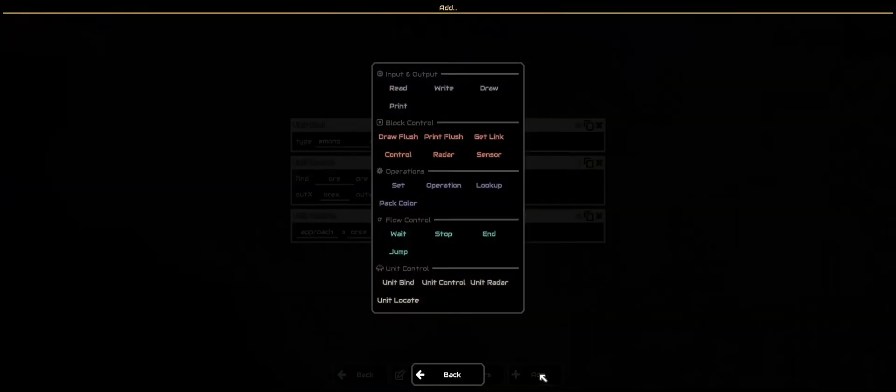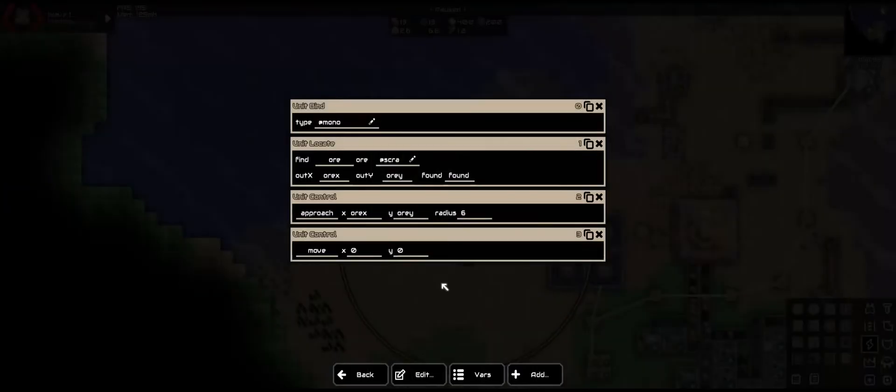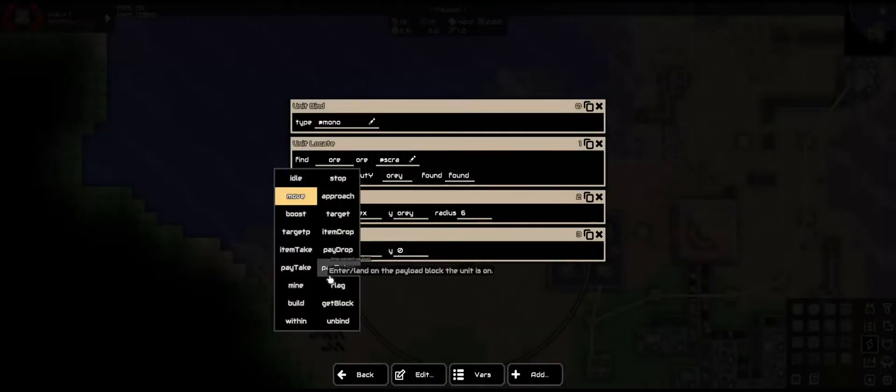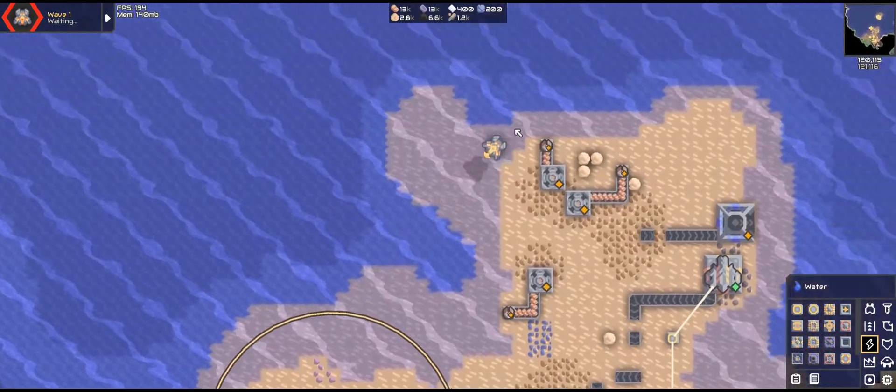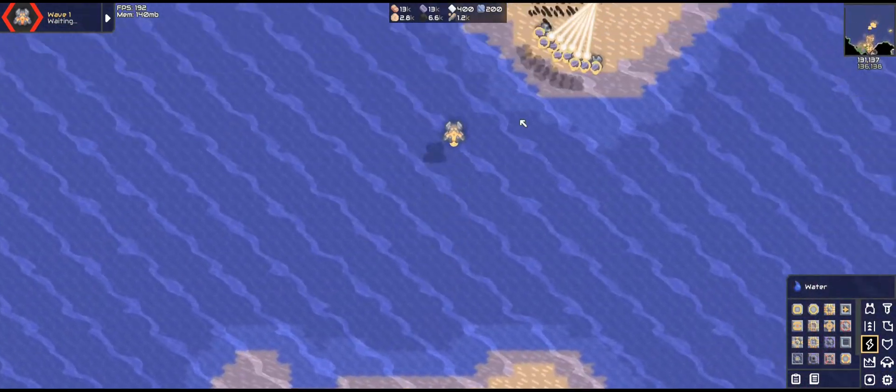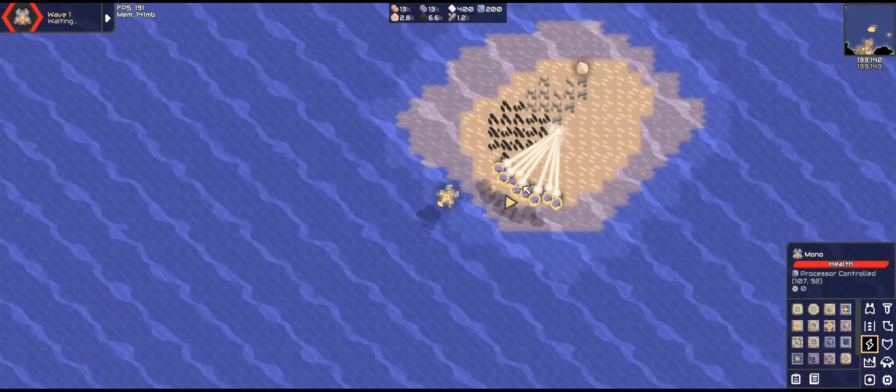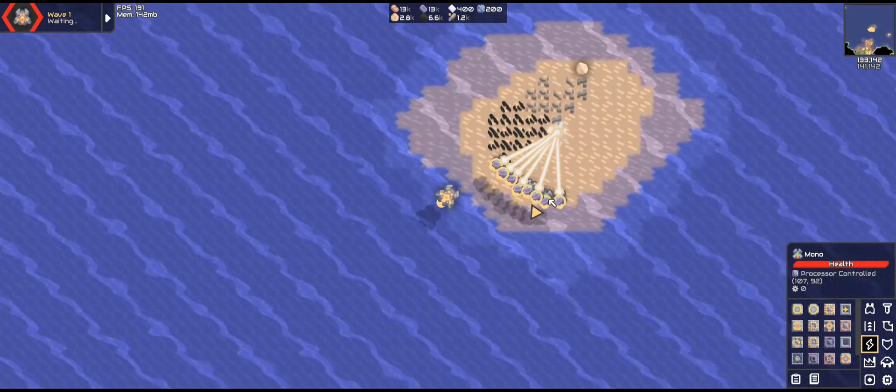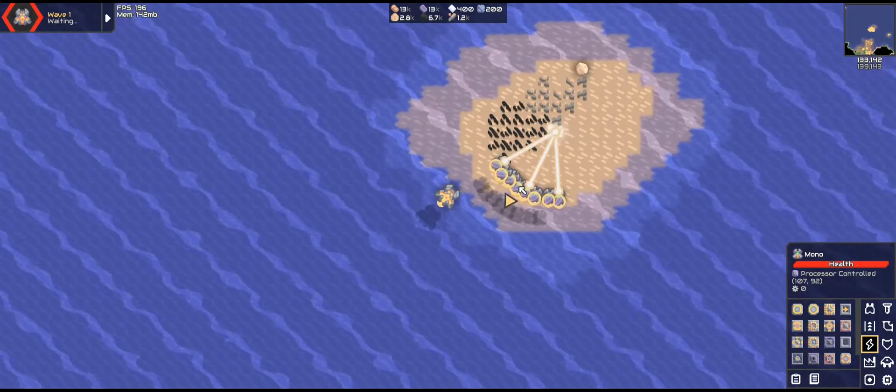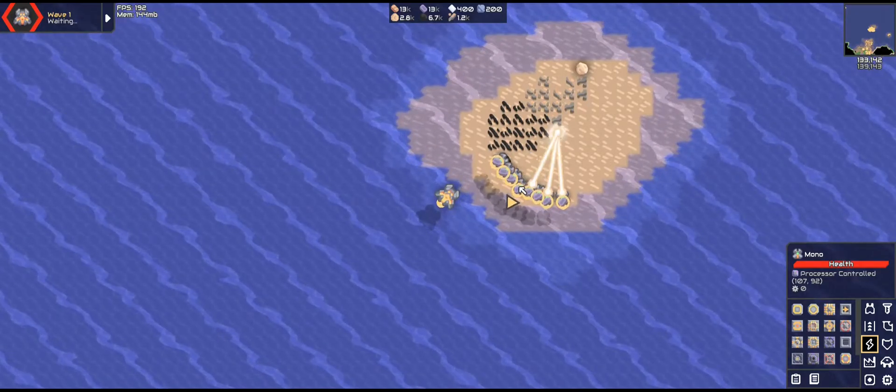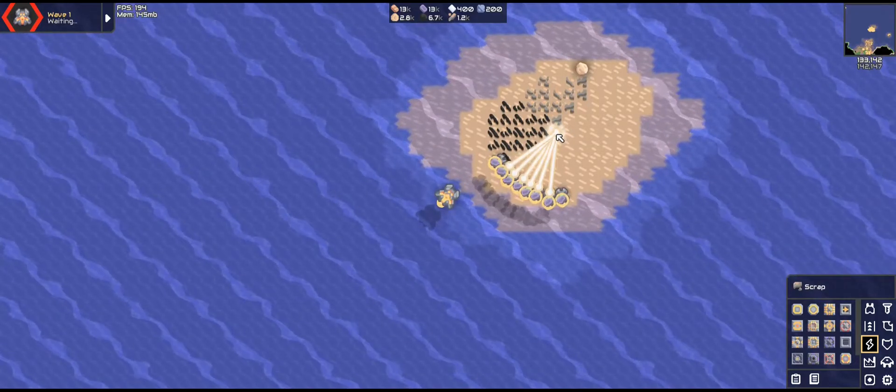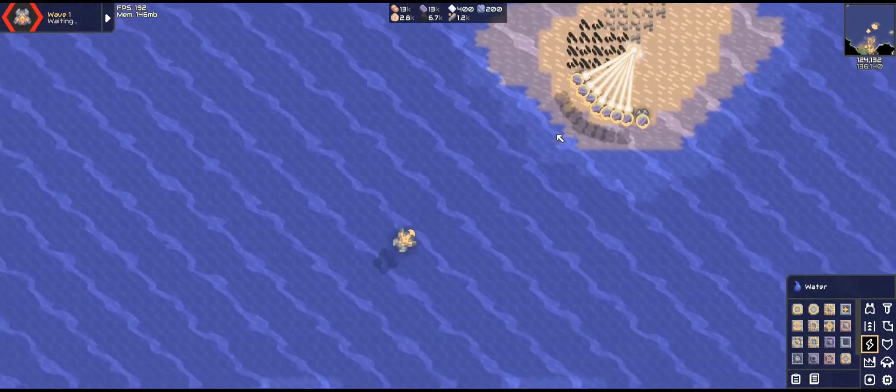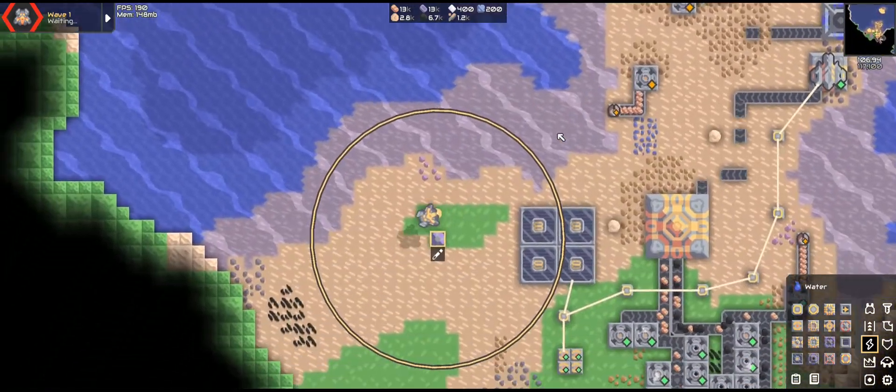And as you can see they are moving to the ore that they have located which is here. Now we need them to mine. So we're going to add another control. This time the mine command. And using the same location. They will now mine. However they've already got a full inventory. So they cannot mine. We need to fix that. We need to add a fail safe for that.